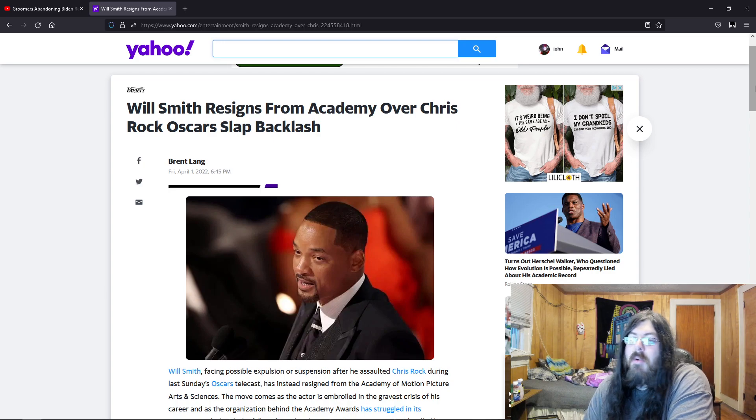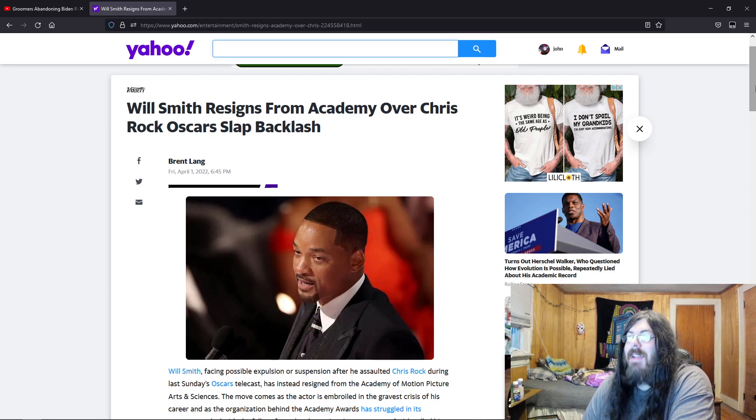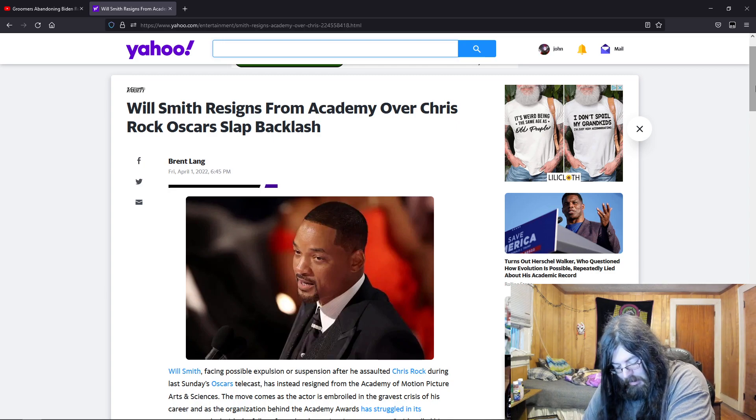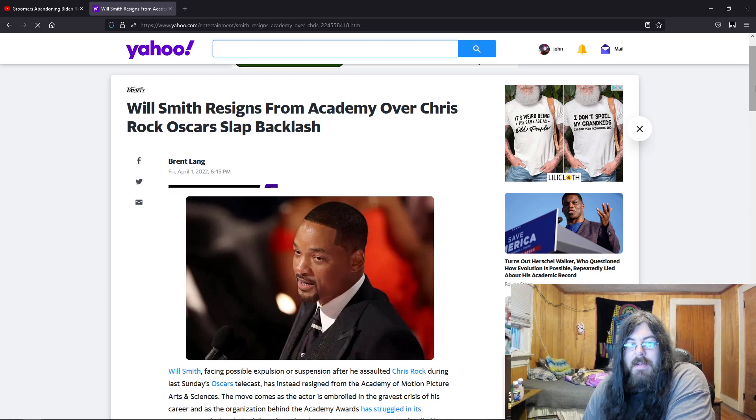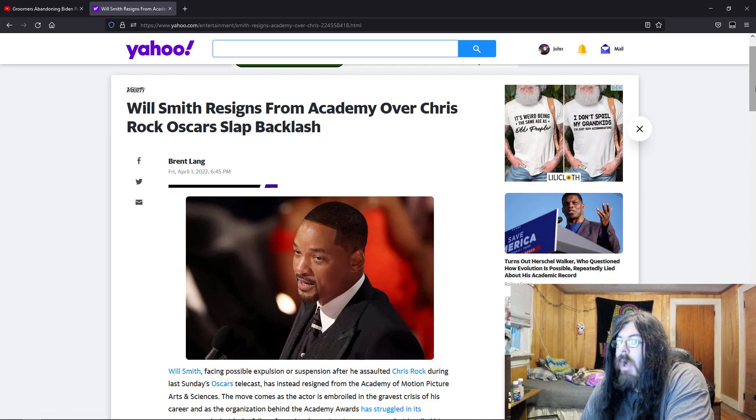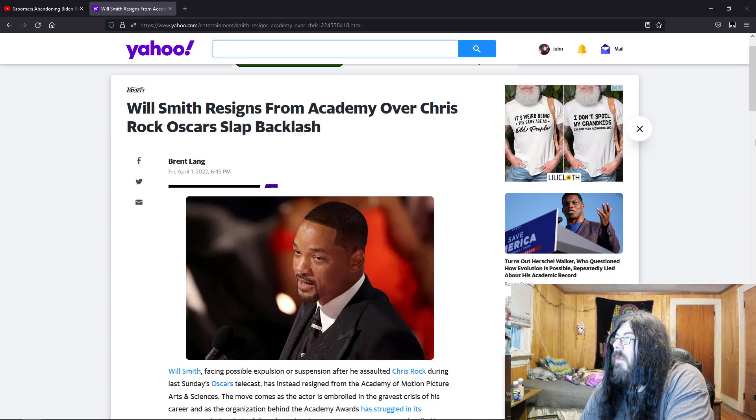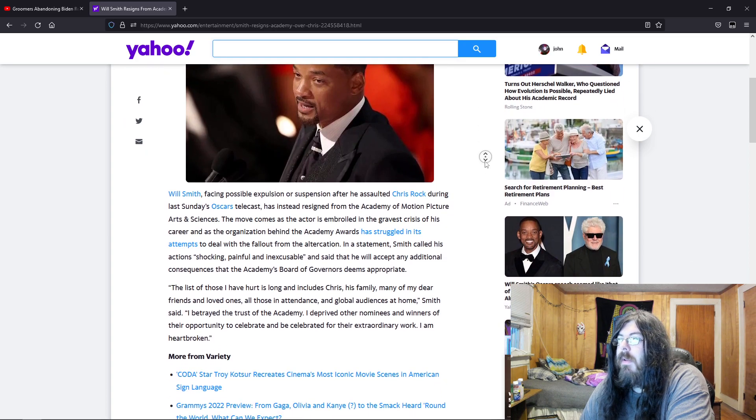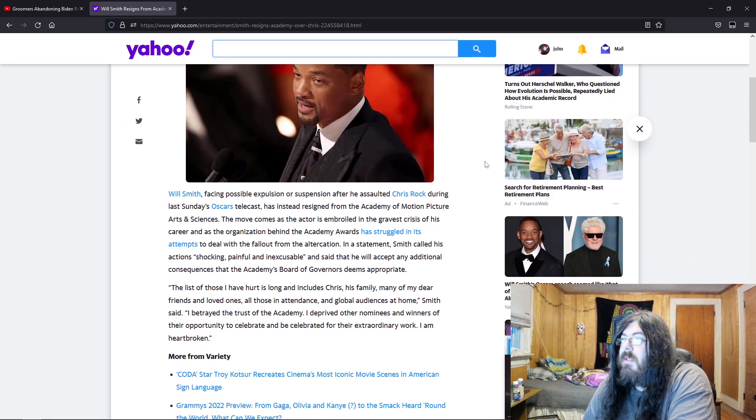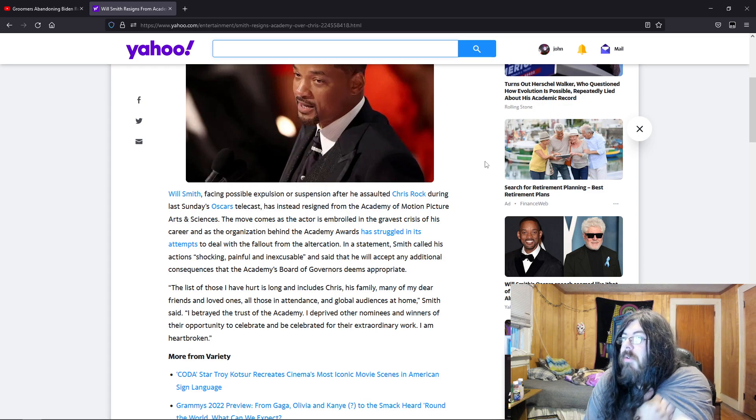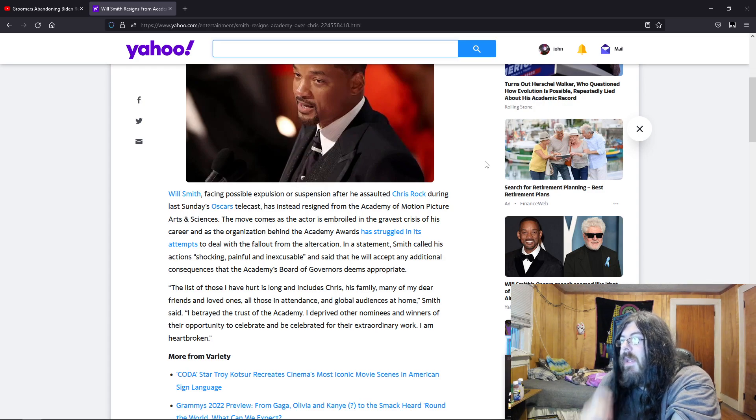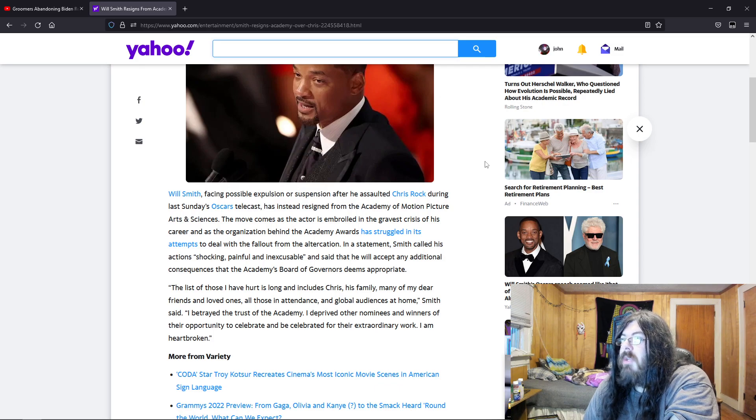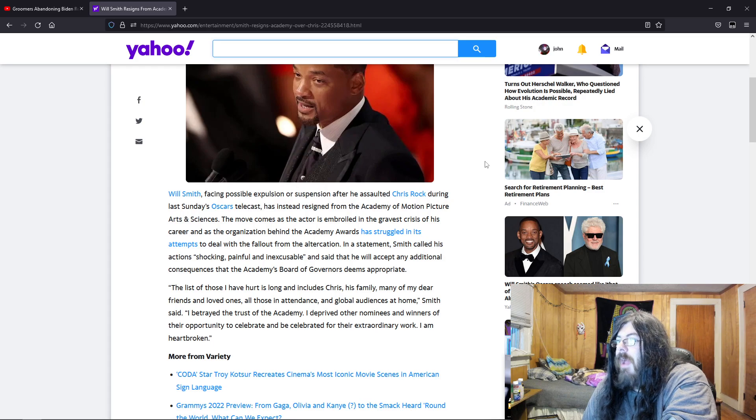So Will Smith resigns from Academy over Chris Rock Oscar slap backlash. People thought he was going to maybe have his Oscar revoked. Will Smith, facing possible expulsion or suspension after he assaulted Chris Rock during last Sunday's Oscar telecast, has instead resigned from the Academy of Motion Picture Arts and Sciences.